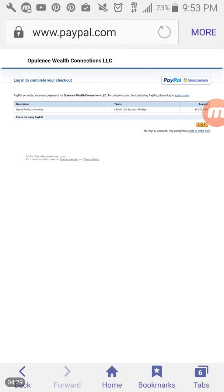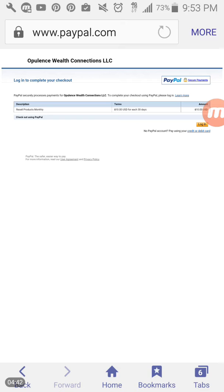So once it takes you over there at the very top here where you see mine says Opulence Wealth Connections LLC, it should either have your name or whatever business name that you have on your PayPal account so that you know that this link is working for the people that you are about to sign up for this business.